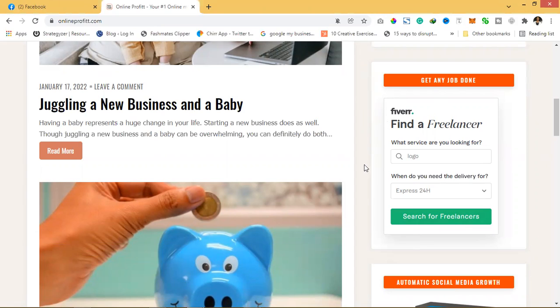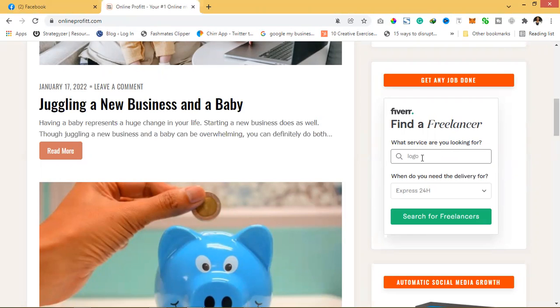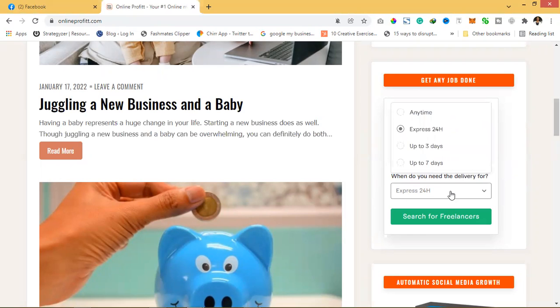So let's say for example you're looking for a freelancer who will maybe design a website for you or a logo. Let me use a logo for instance. Then how do you want the delivery? Do you want express, straight four hours, or up to three days, or up to seven days?